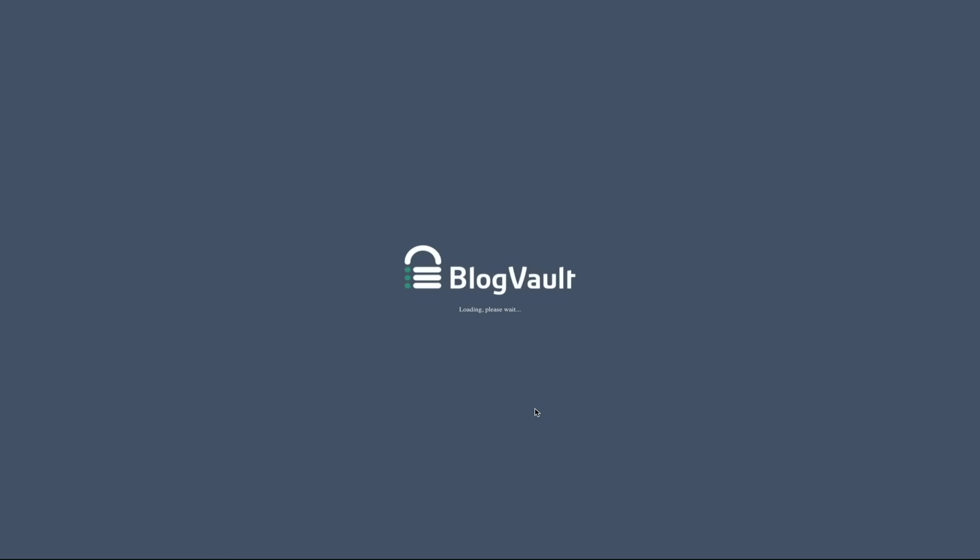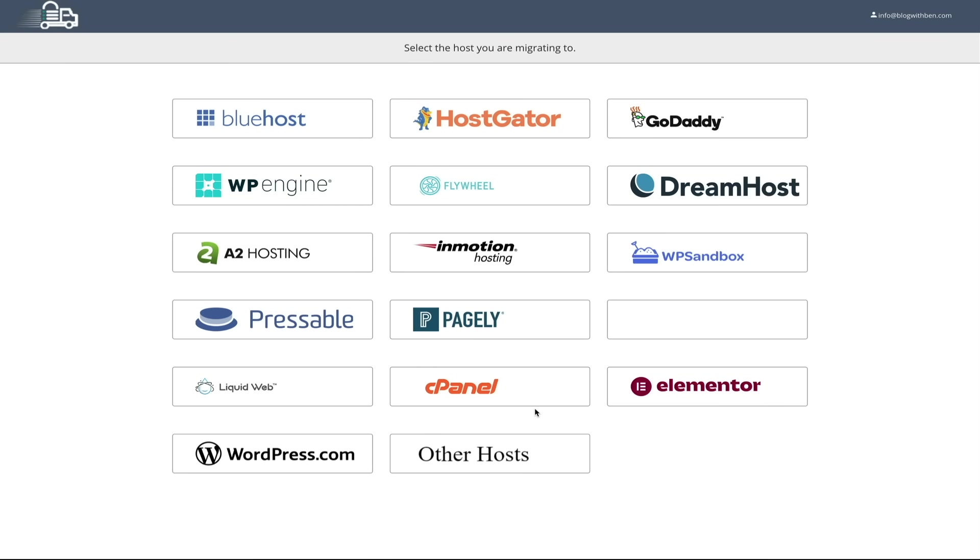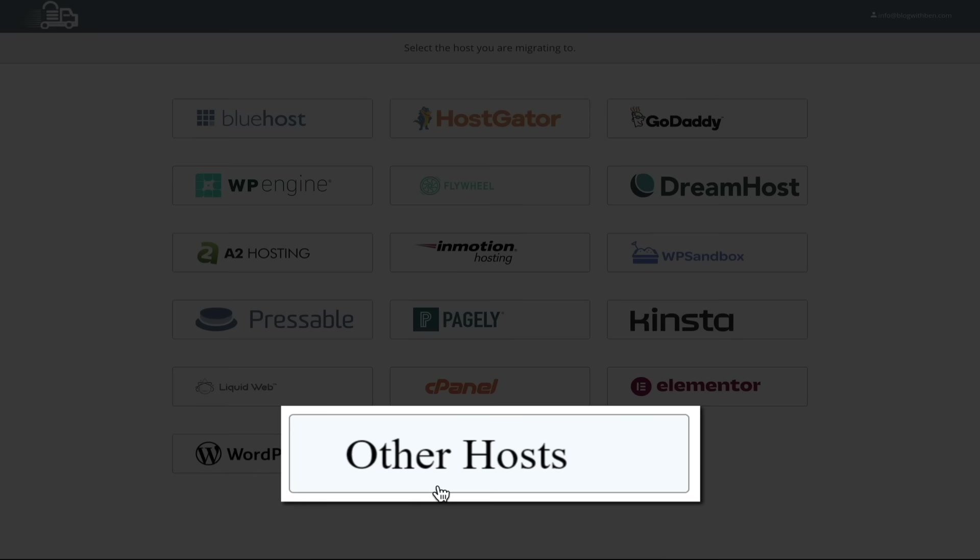Next, you'll see a screen asking you to select the host where you want to migrate your website to. And Migrate Guru supports many popular hosting providers, but if you don't see your host listed here, don't worry, just select other hosts.